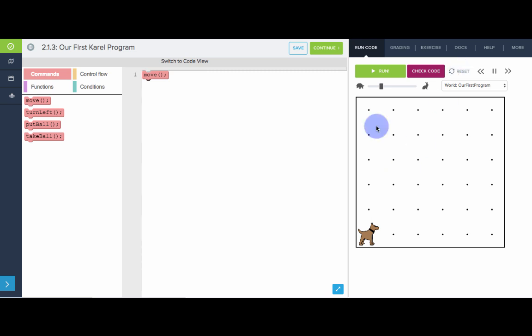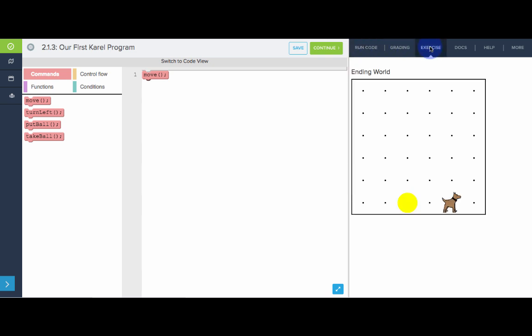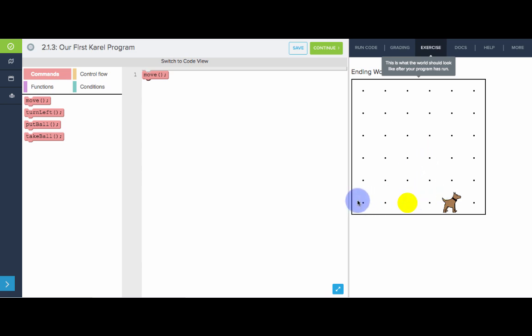If you ever need a reminder for what the goal of the program is, all you have to do is go over to this exercise tab right here. So here's the run code tab. We'll go over to exercise and see, okay, this is our goal. This is what we want Karel to do. We want Karel to move twice, put down a tennis ball, and then move two more times. Let's go ahead and write that program.